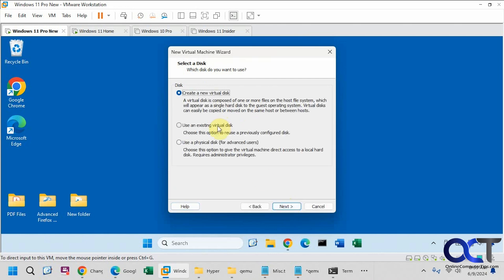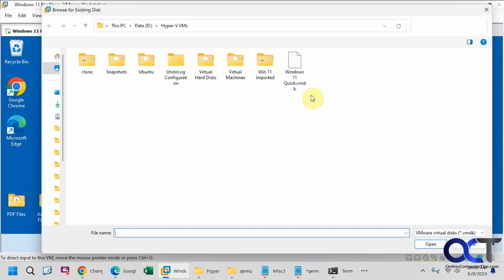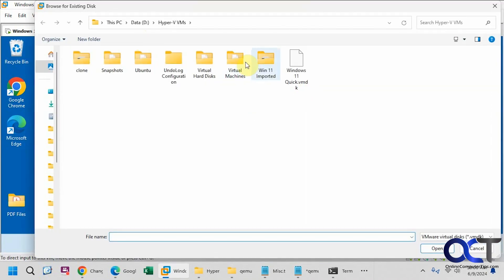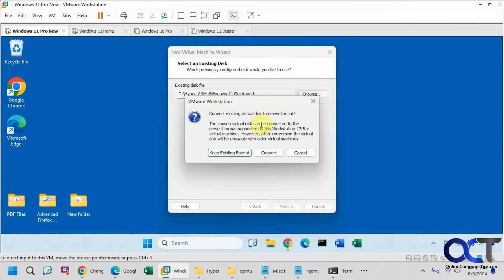So now we're going to use an existing disk. Here is our converted file right here. So you may have the option here to convert your disk to the newer format. That's up to you, but I'm going to convert it.